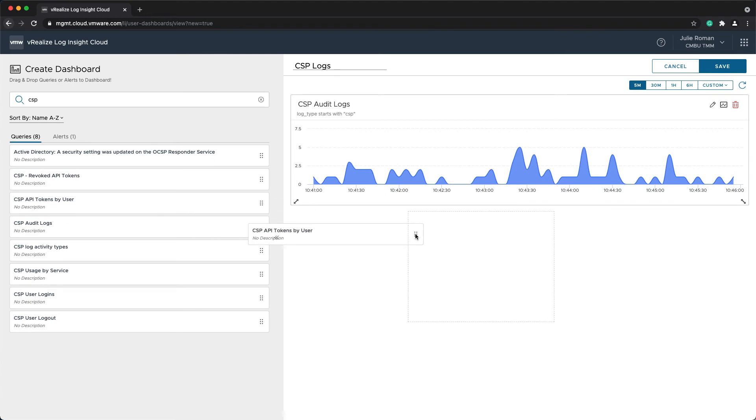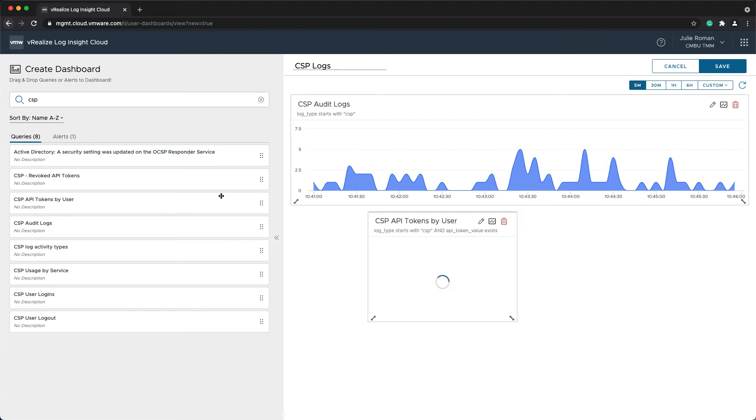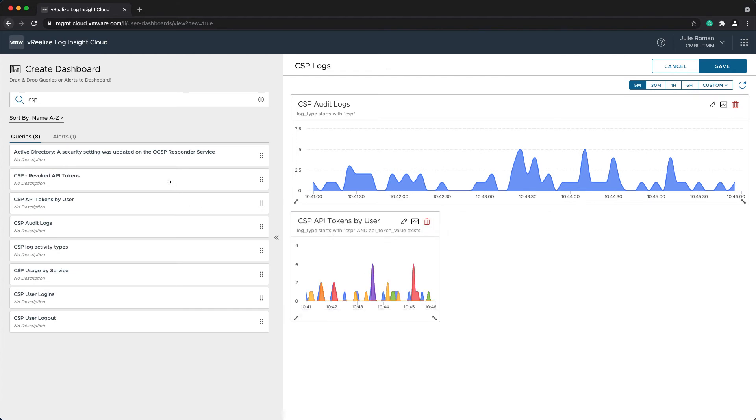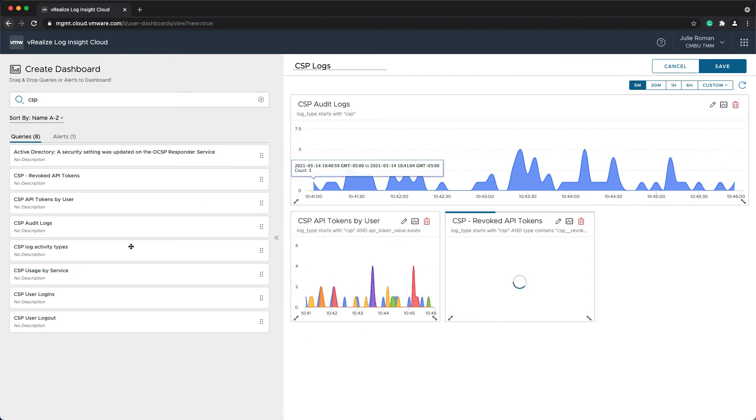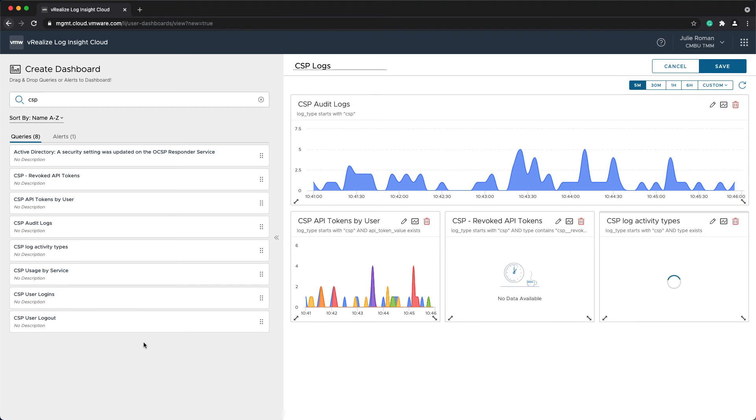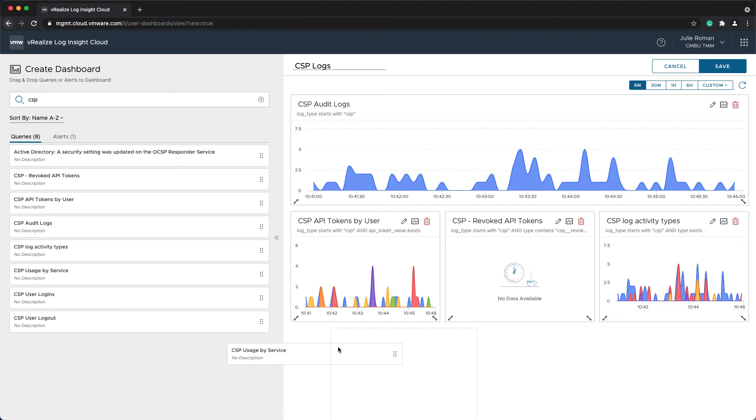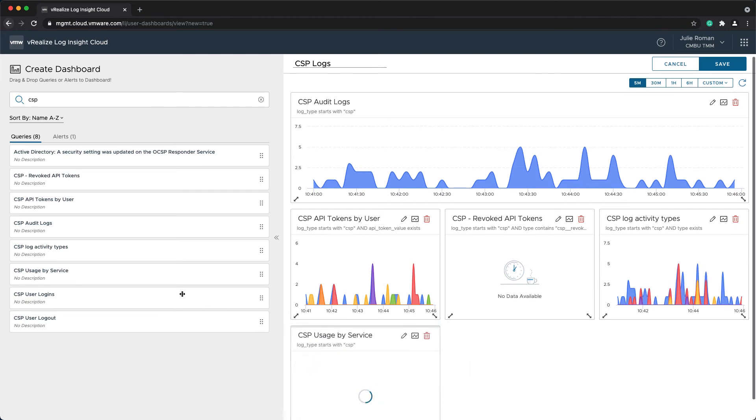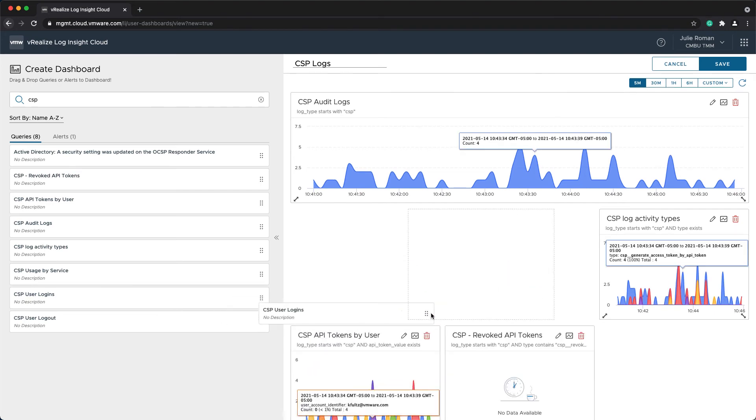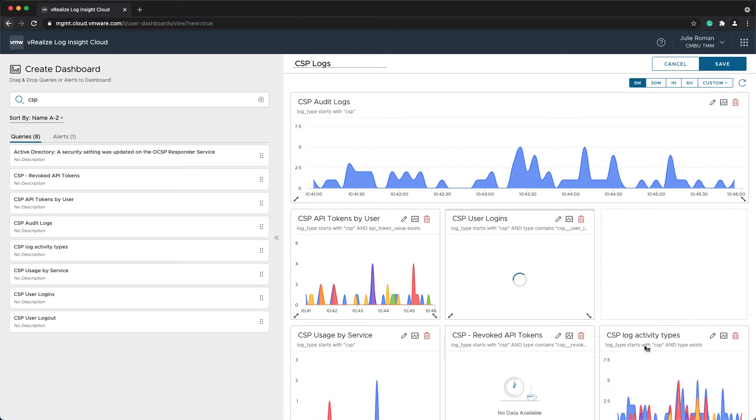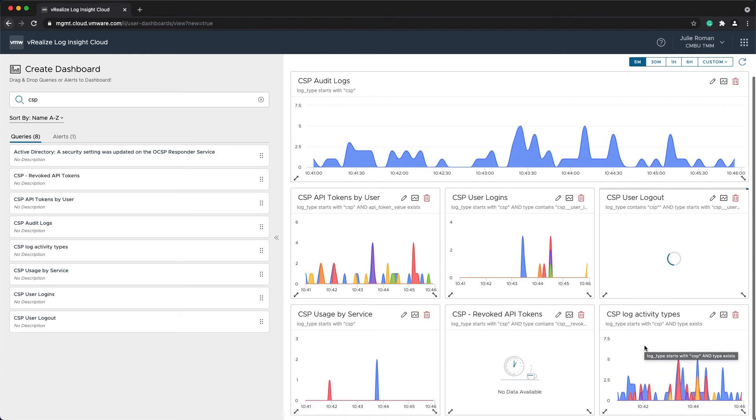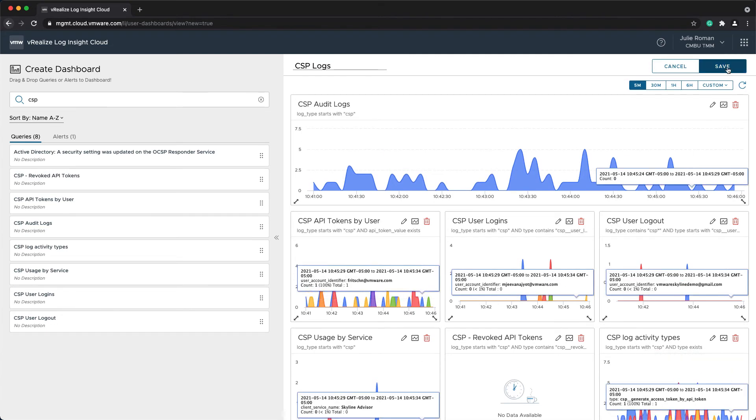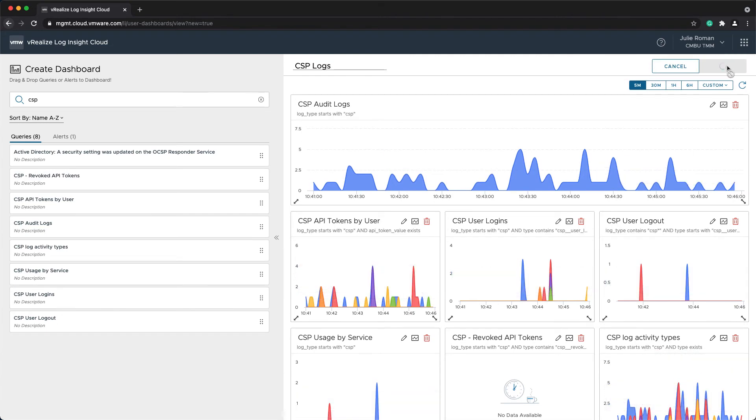And then we'll do the API tokens by user, and just the various logs we'll drag on here. Now that I've got all of the queries that I want on this dashboard, I'm just going to save it.